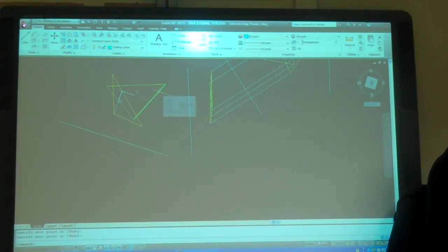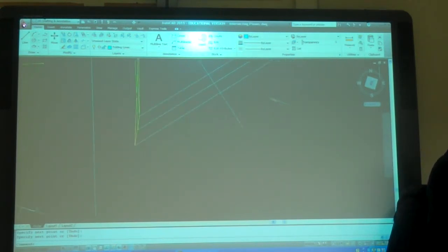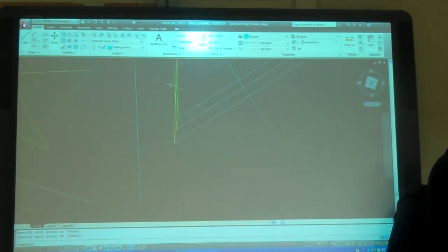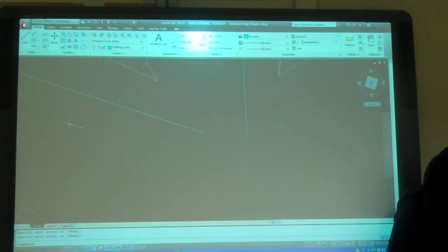This is going to be an edge view on the next view, right? It has to because on this view it's all parallel. So it has to be an edge view on the next view. So both of them are going to be an edge view. Yeah. So now they're both going to be edge views. Now I can measure that angle.